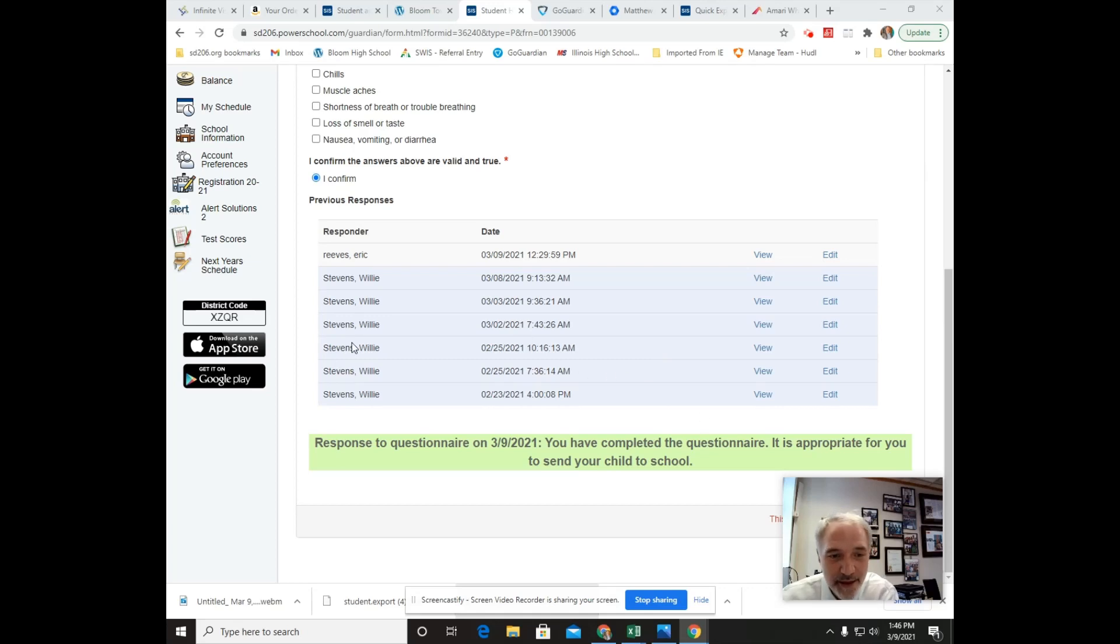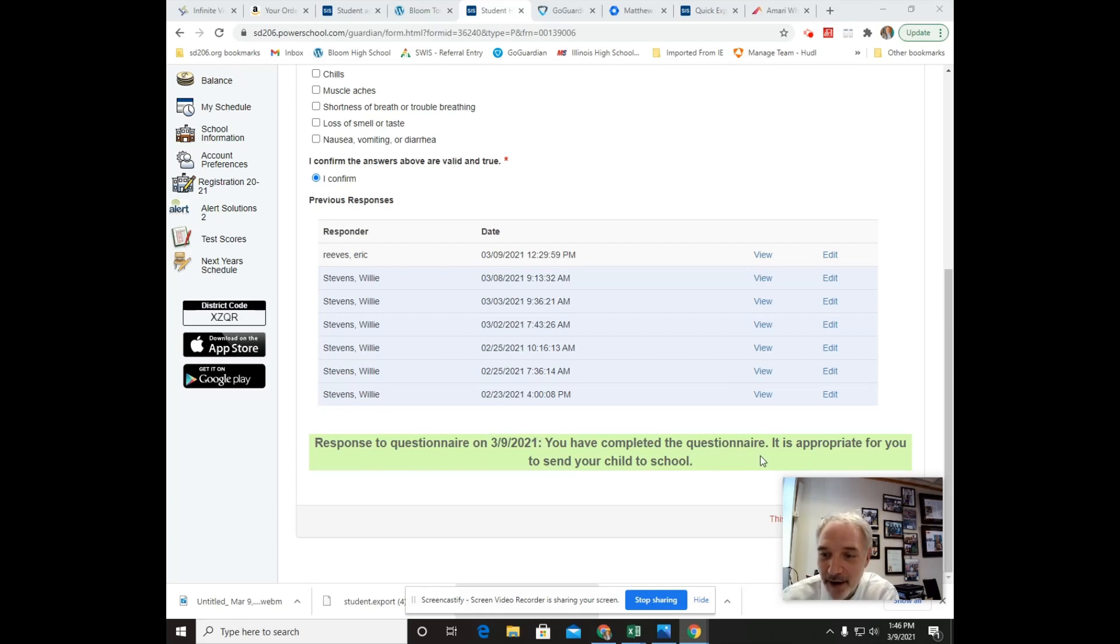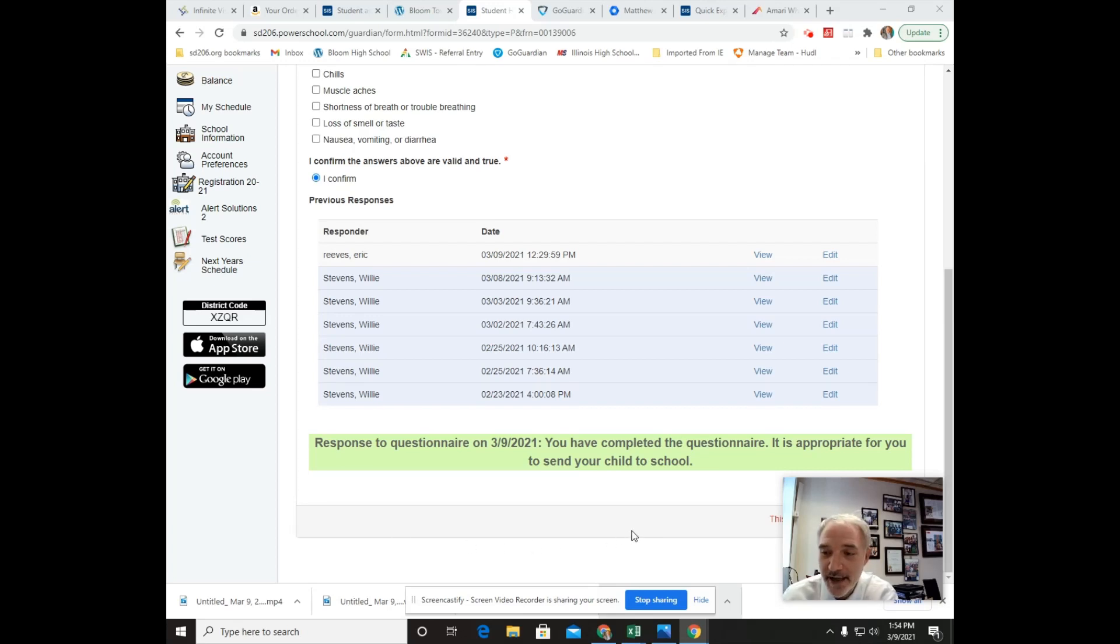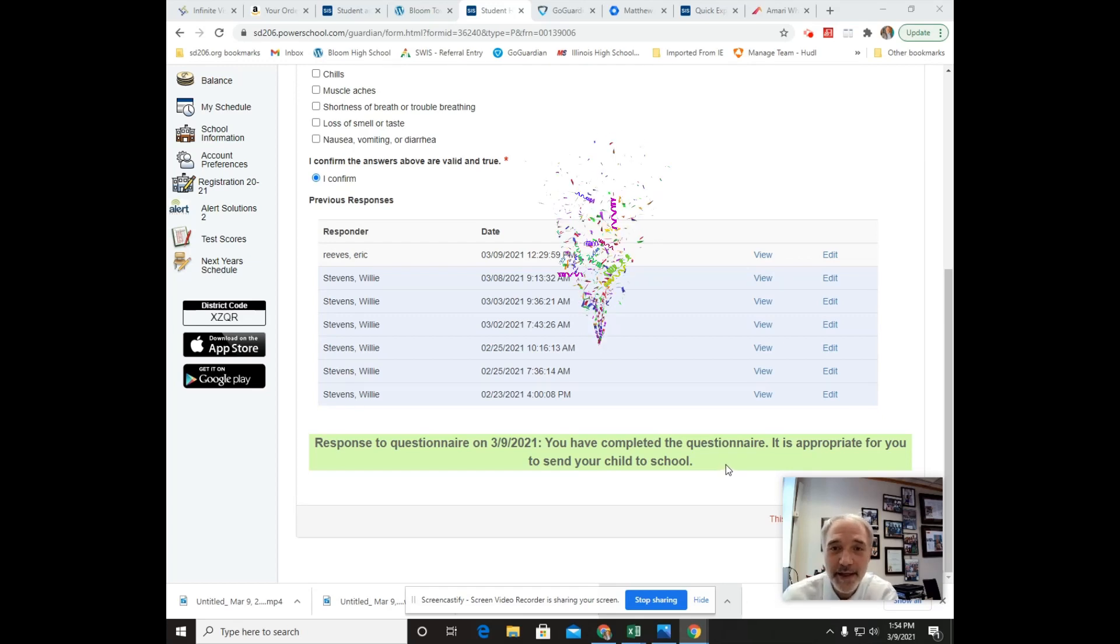And then this is what they want to see when you're walking into the building. This response that shows the date and that this is a green bar. If you had clicked any of these boxes, this would be a red bar. So take a picture of this green bar with your phone or do a screenshot on your Chromebook so you can easily open it up and show the people at the front door that you have completed your health self-certification.